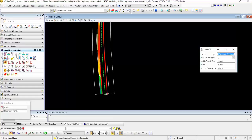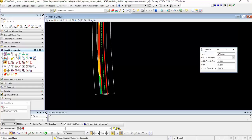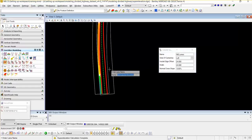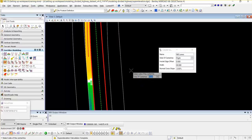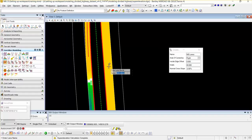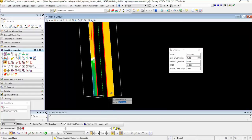The create super elevation lane toolbar is automatically activated once we finish the super elevation section. Now I am going to type the name as northbound lane. I am going to select the side of center line — it should be right. Inside edge offset is 0. Width I am going to use 80. The normal cross slope is minus 2%. I am going to accept the selected value, and this will create one shape for the northbound.